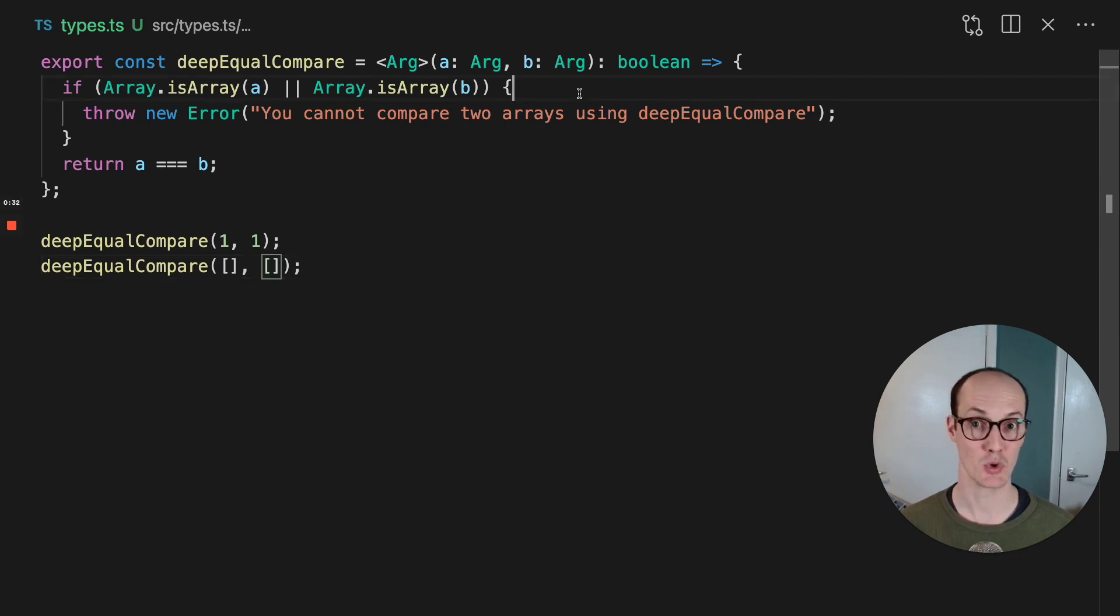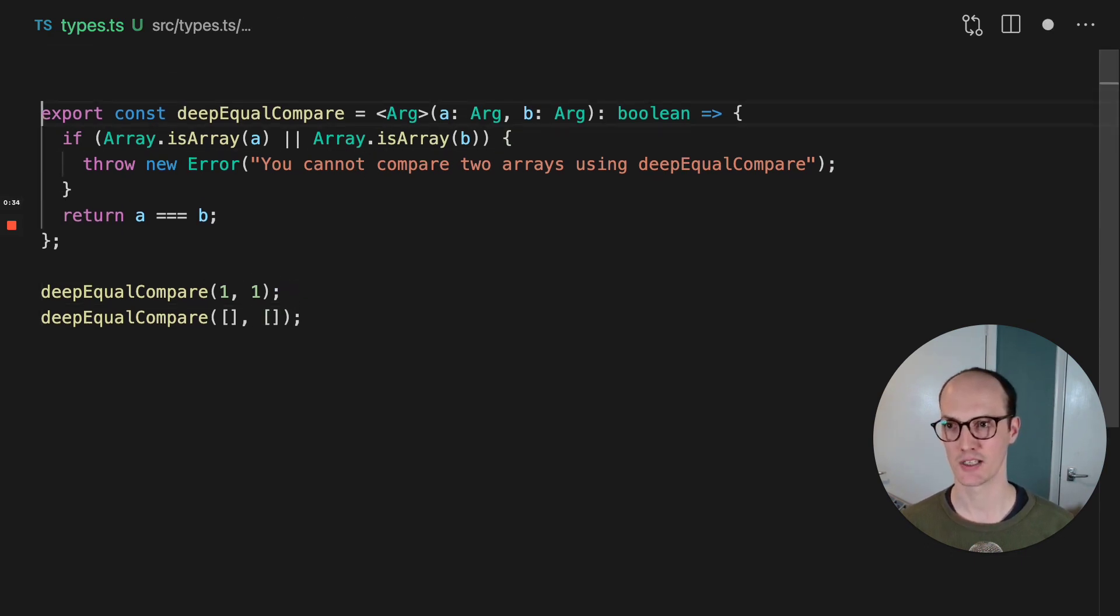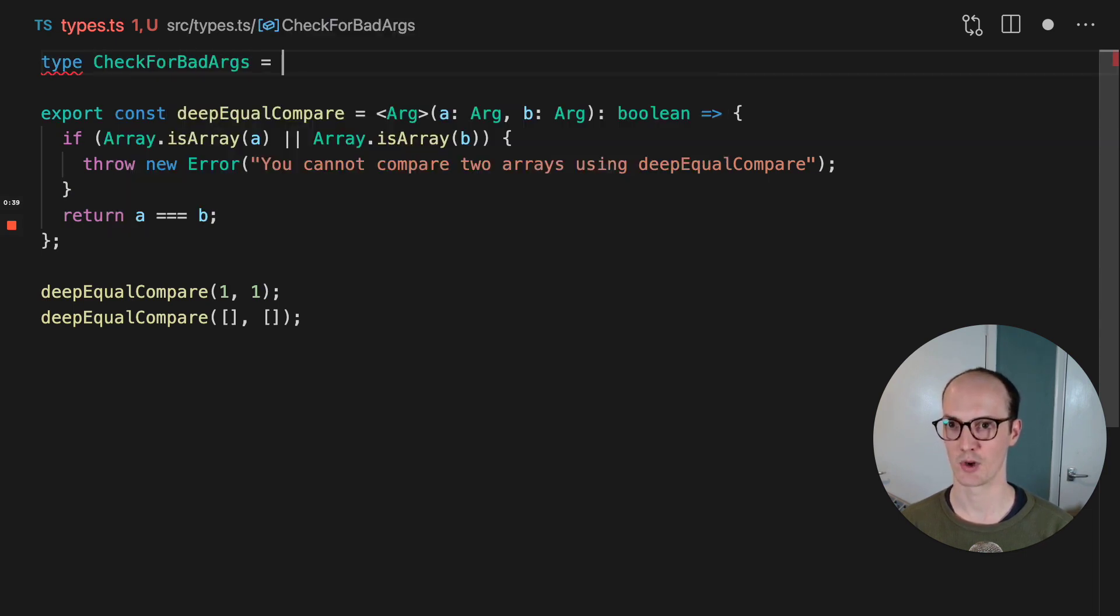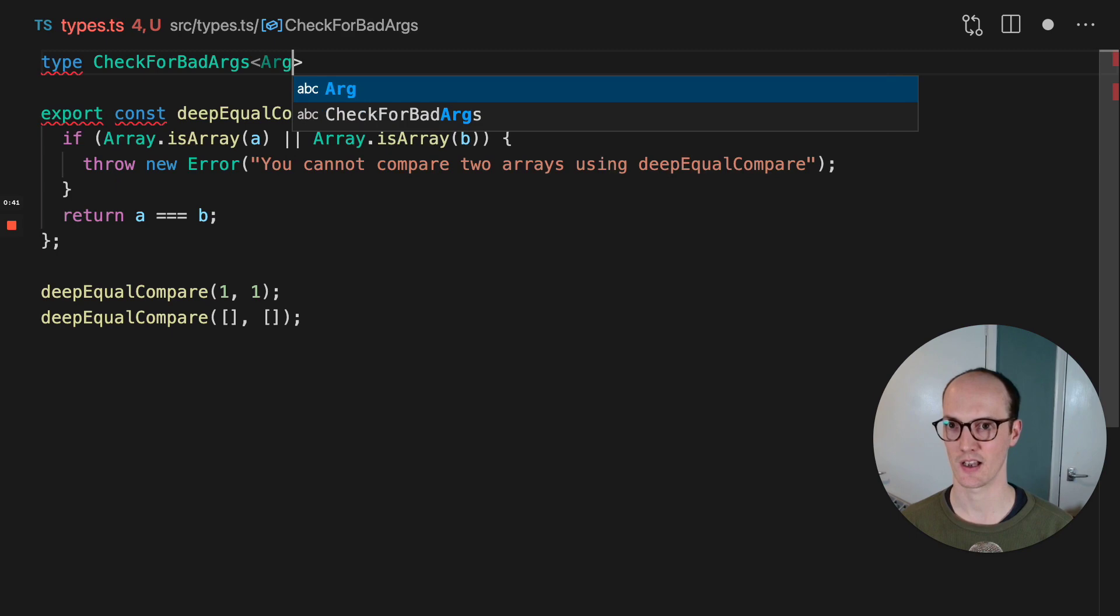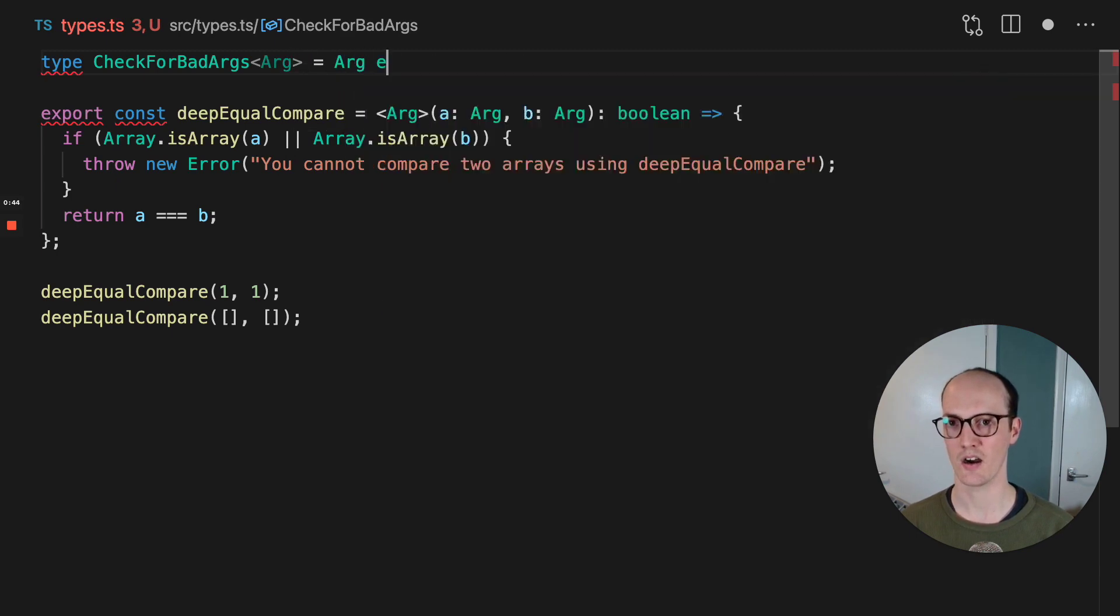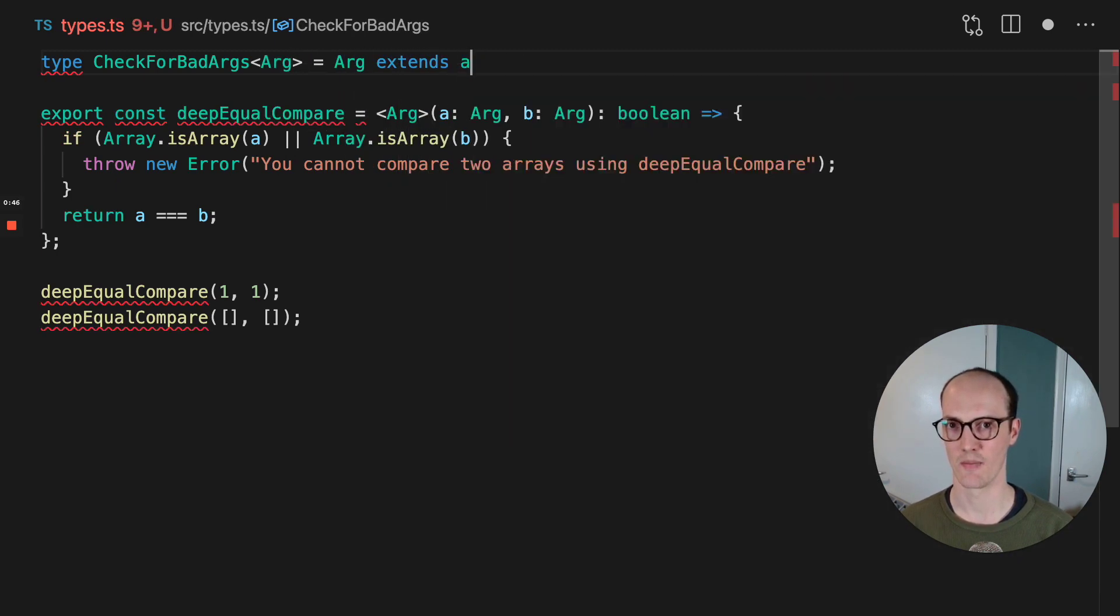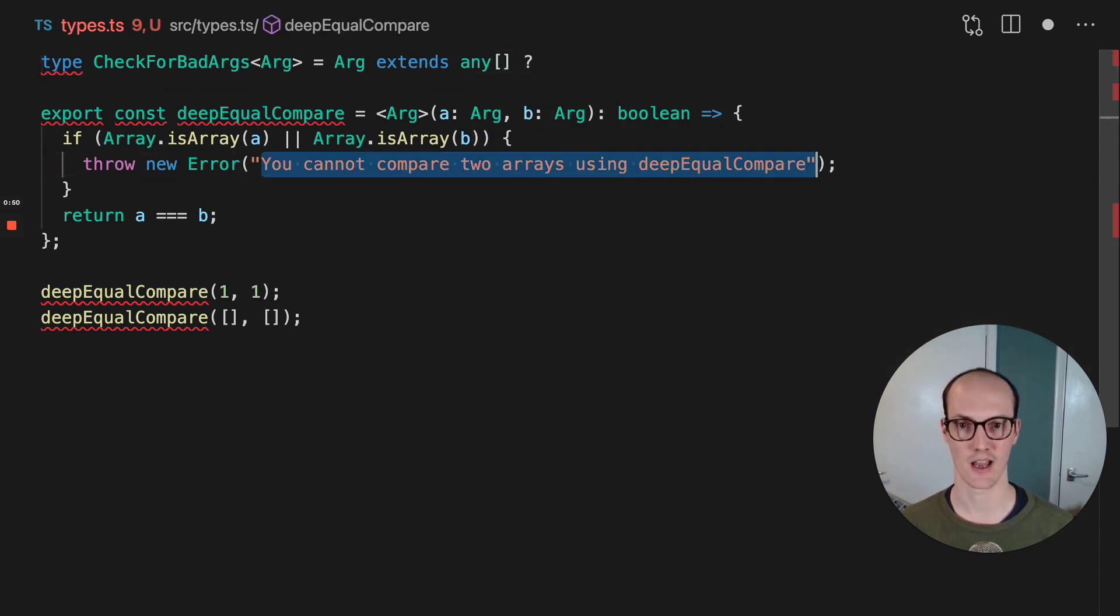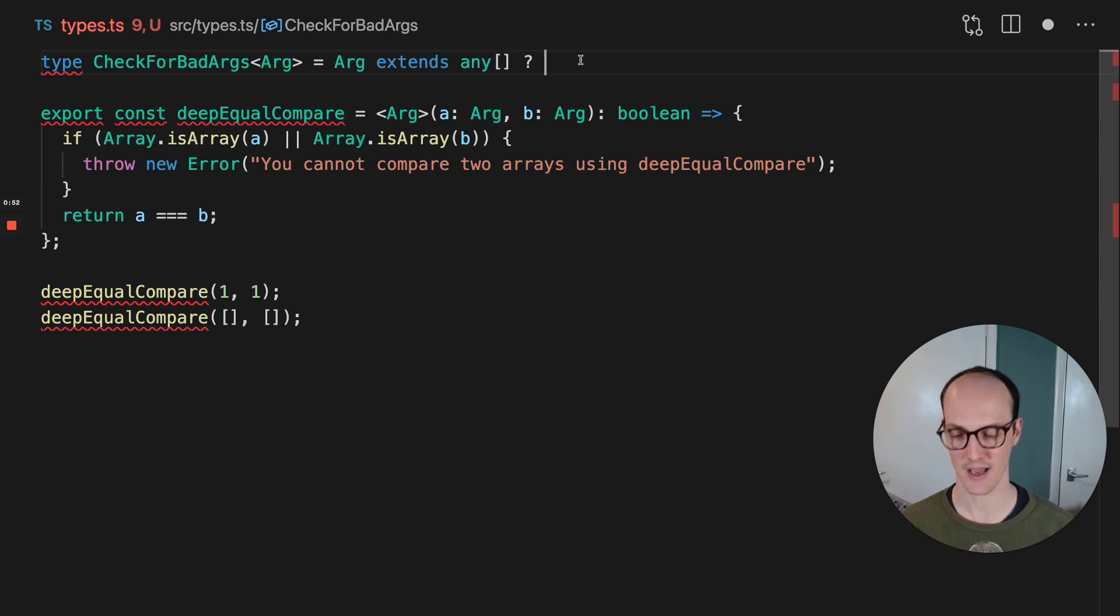So we can actually move this to the type level by saying, first of all, we're going to say check for bad args, and we're going to say this is going to be generic, and the arg is going to be like this. We're going to say arg extends any array, and we're going to say you cannot compare two arrays using deepEqualCompare.